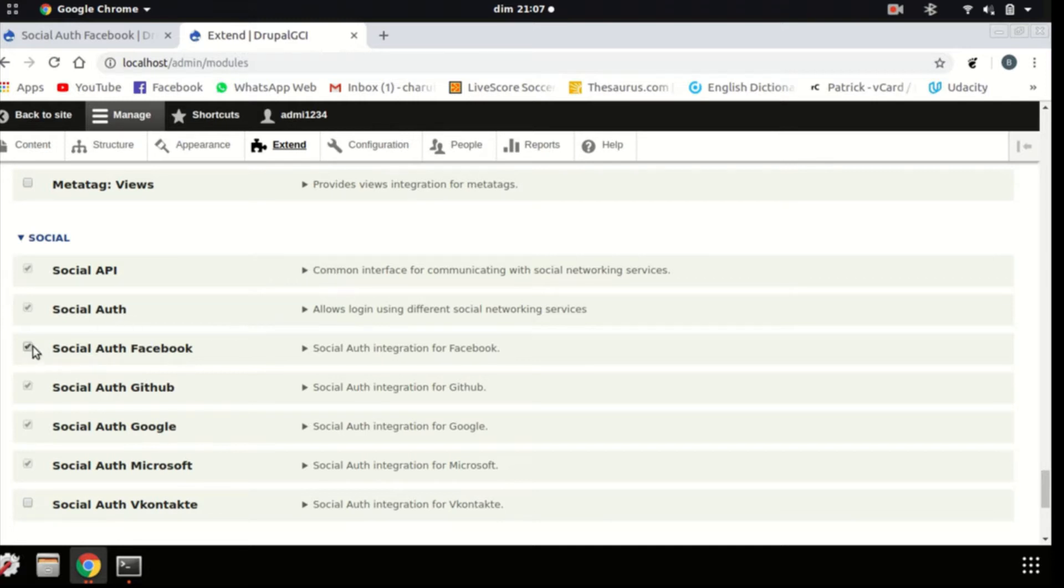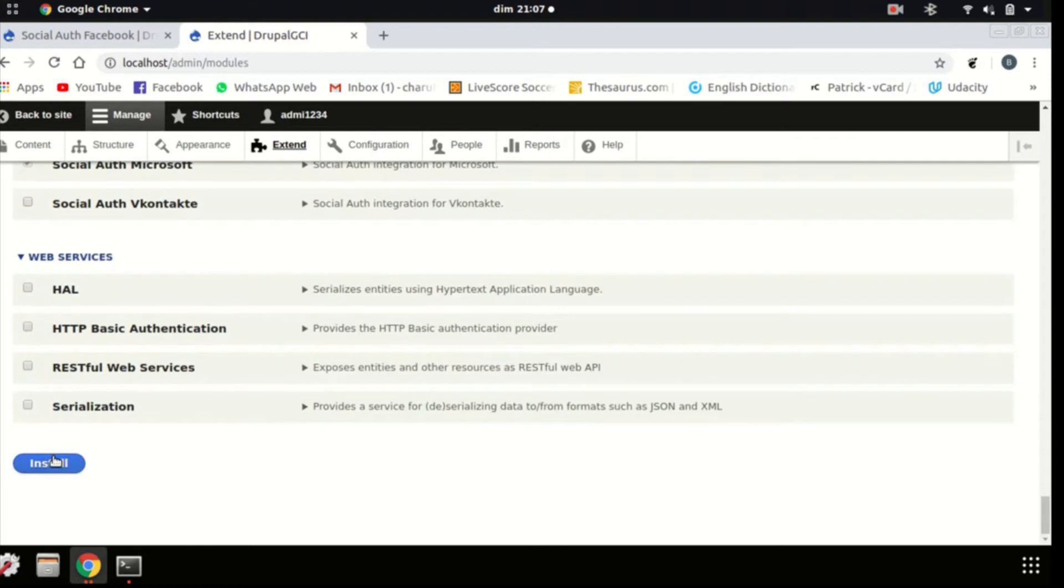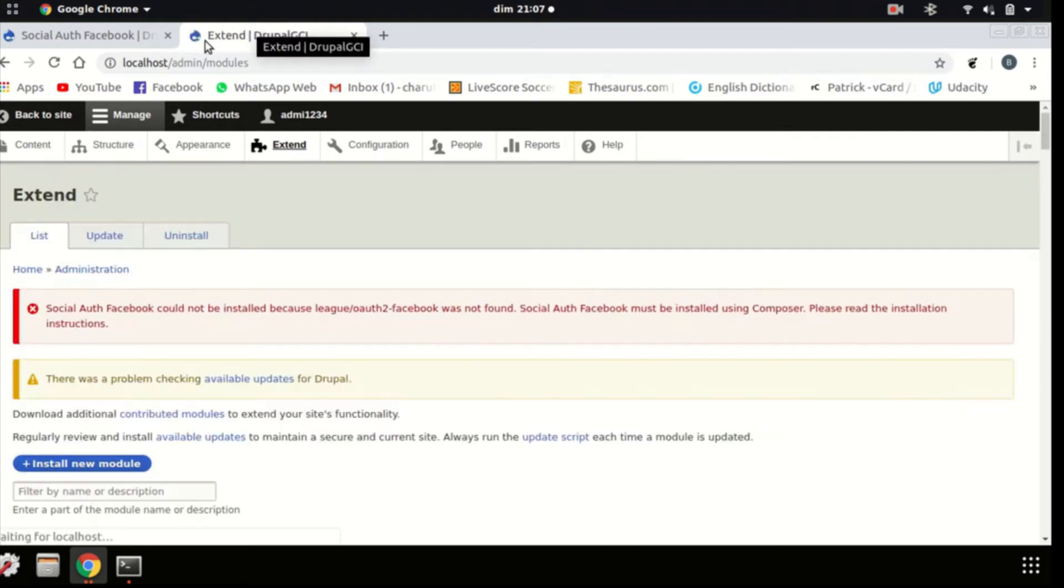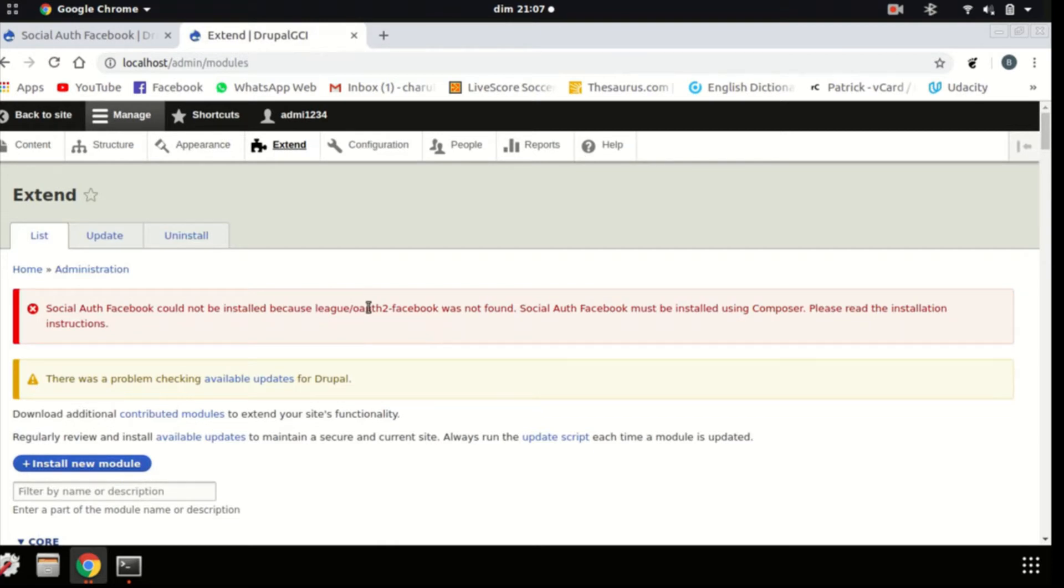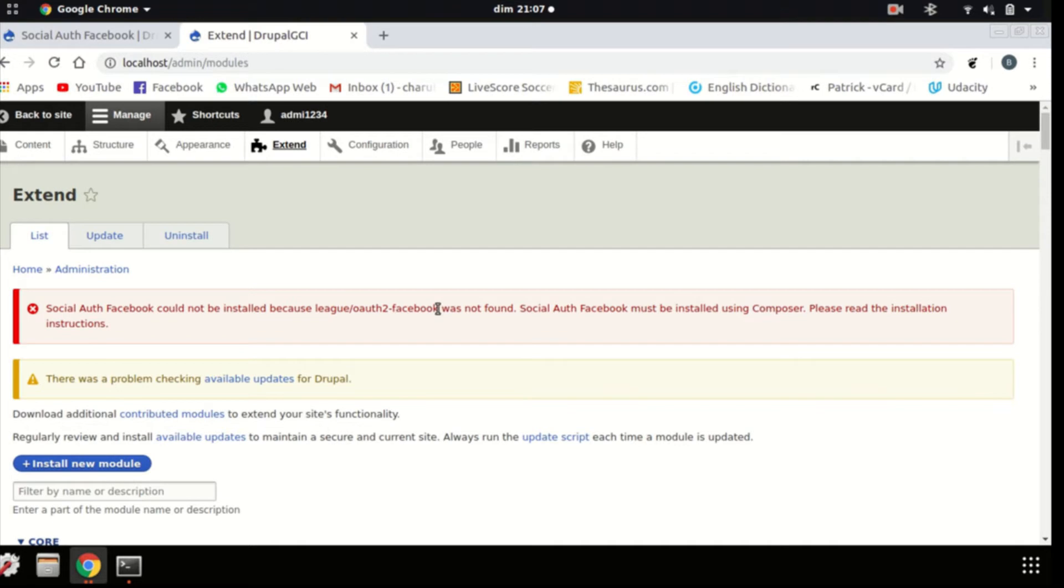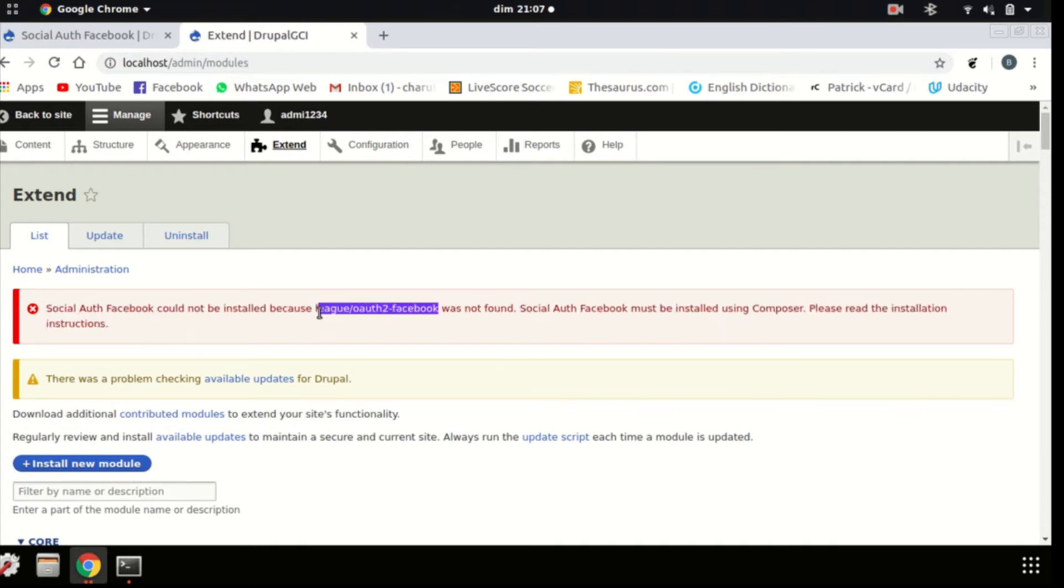For this one, we'll click on Facebook. Go down, we'll install. Normally, it should tell you that it has not been successfully installed because league/oauth2-facebook was not found. This should be installed using Composer. To install it using Composer, copy this path and go to your terminal.